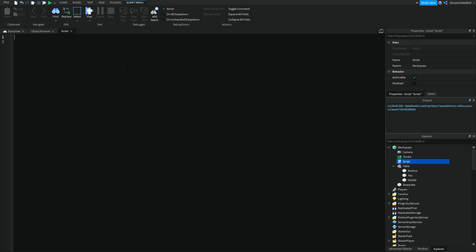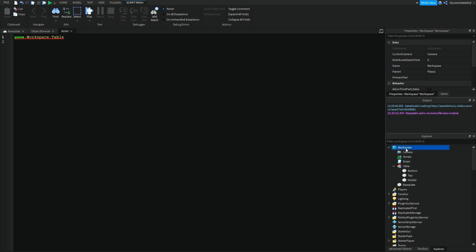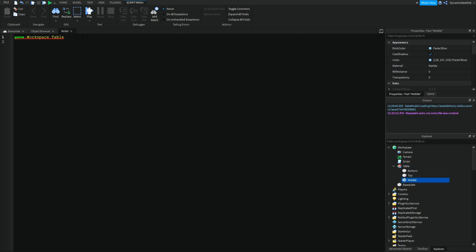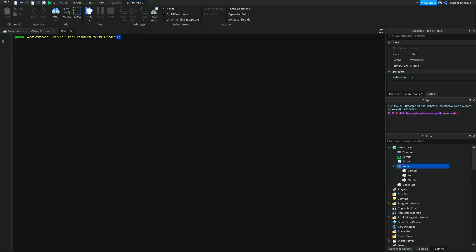Now, for us to actually move the table, once again we'll have to reference it. In this case, game.workspace.table. That's all you have to do because we're referencing game, the workspace, and the table. Now you can see that our primary part is the middle. So we just have to now use the function colon SetPrimaryPartCFrame. So this is just saying check where the primary part is and move it pretty much.